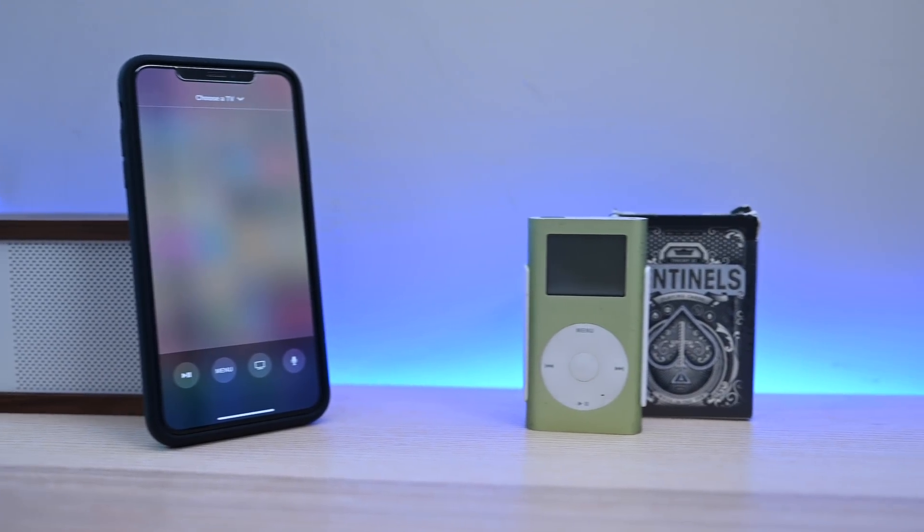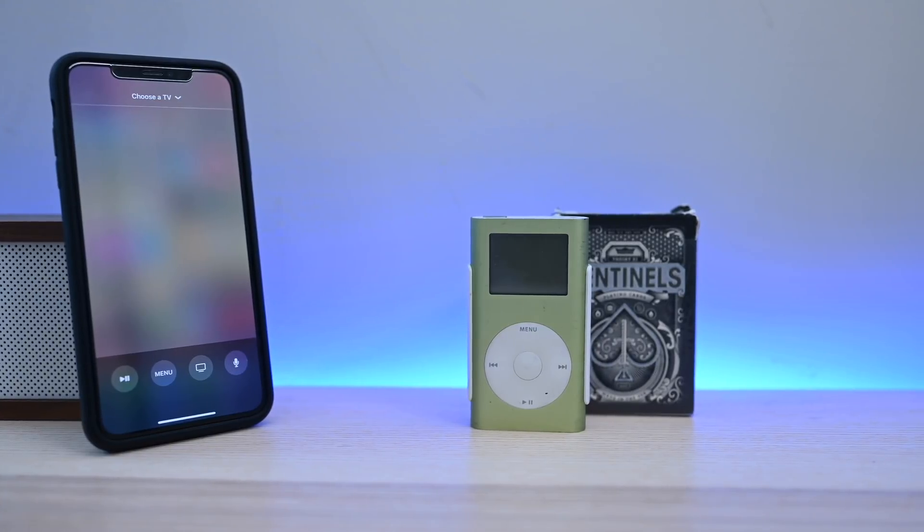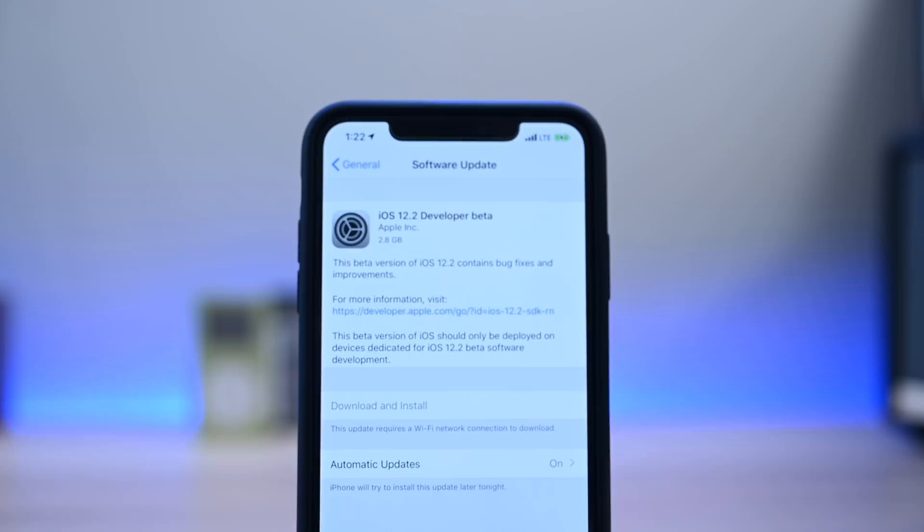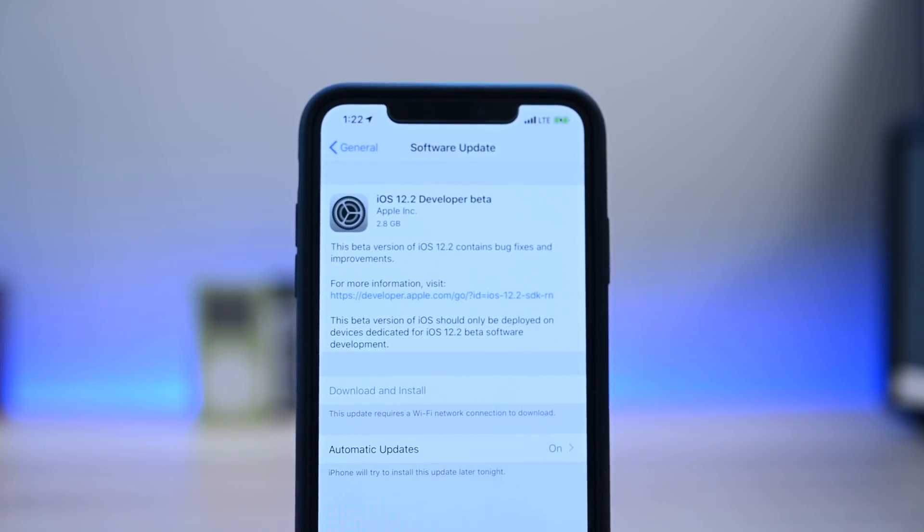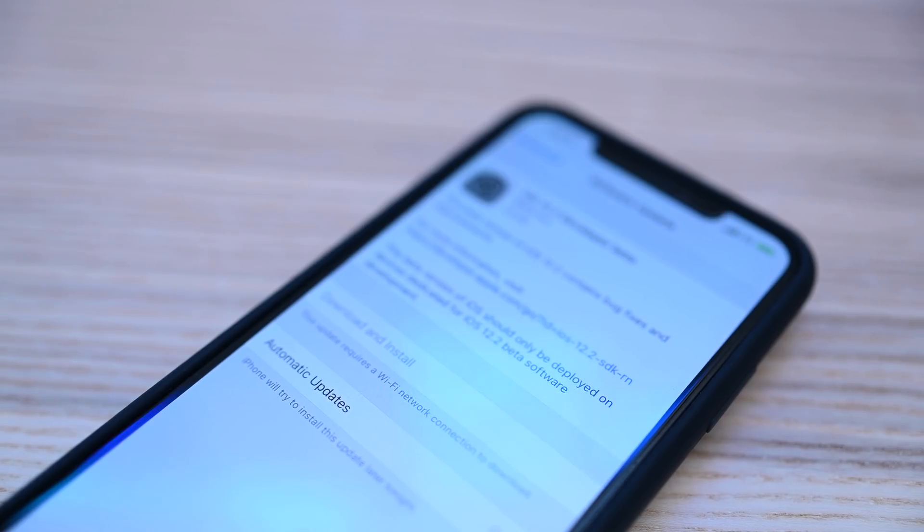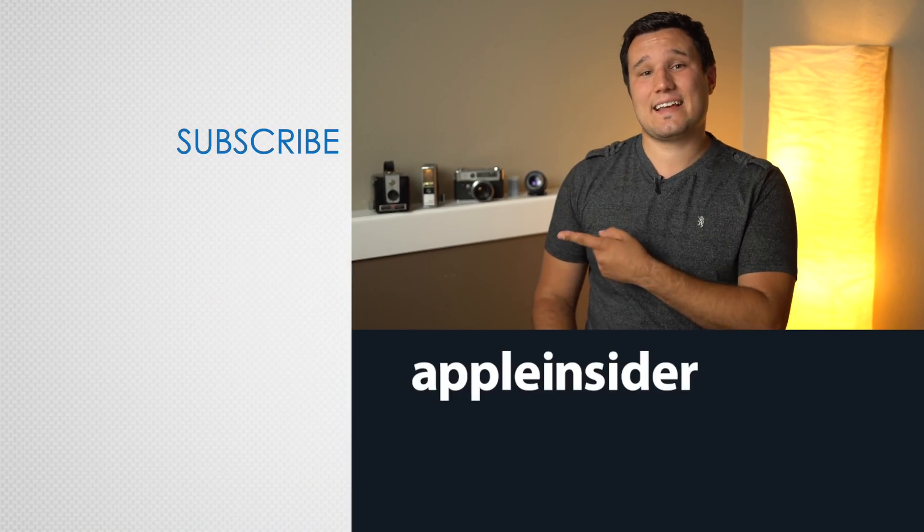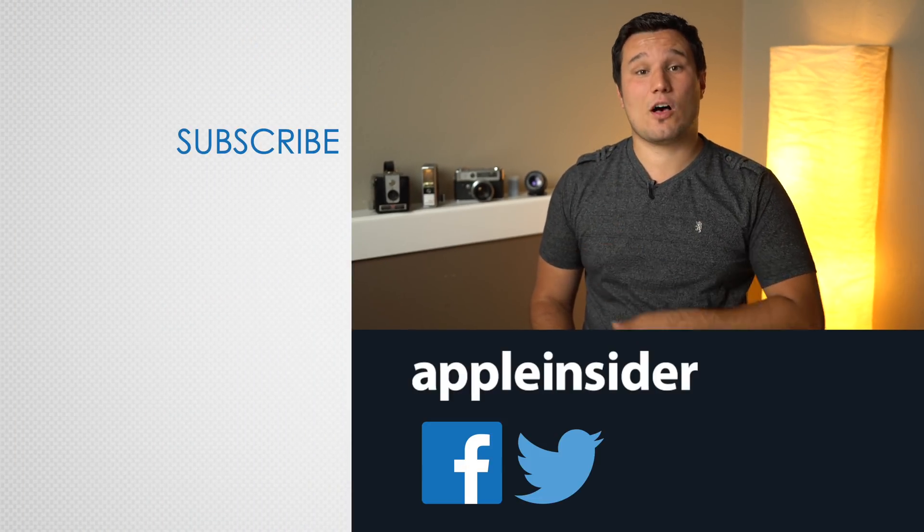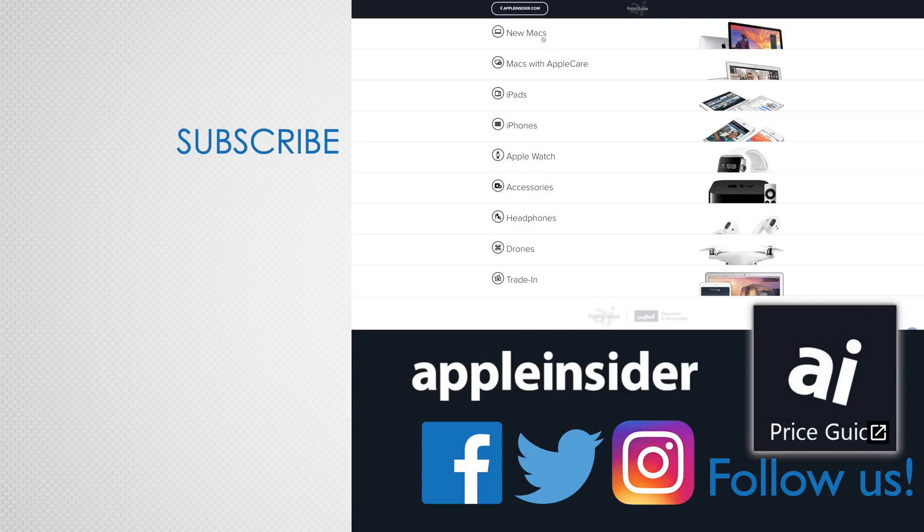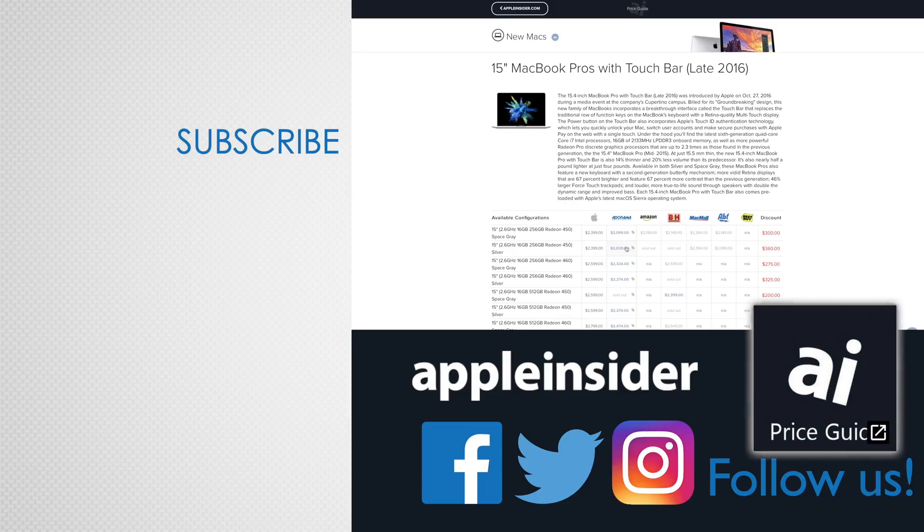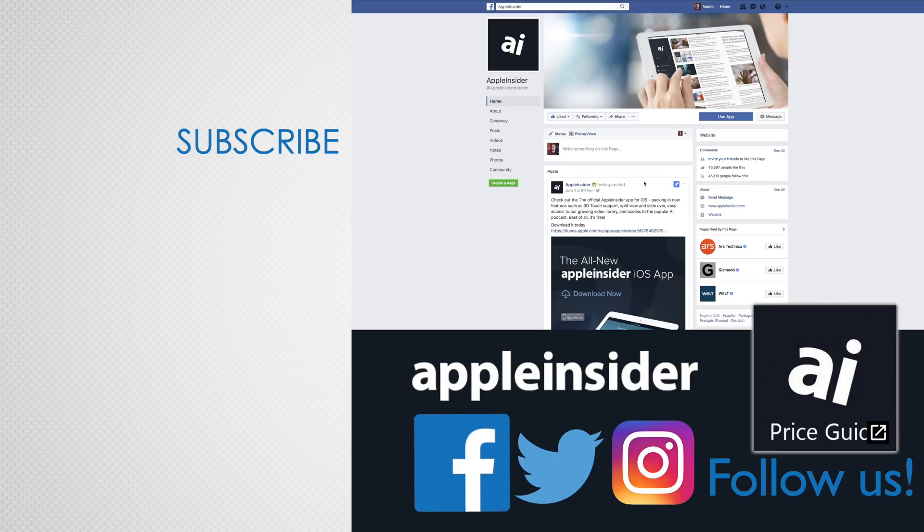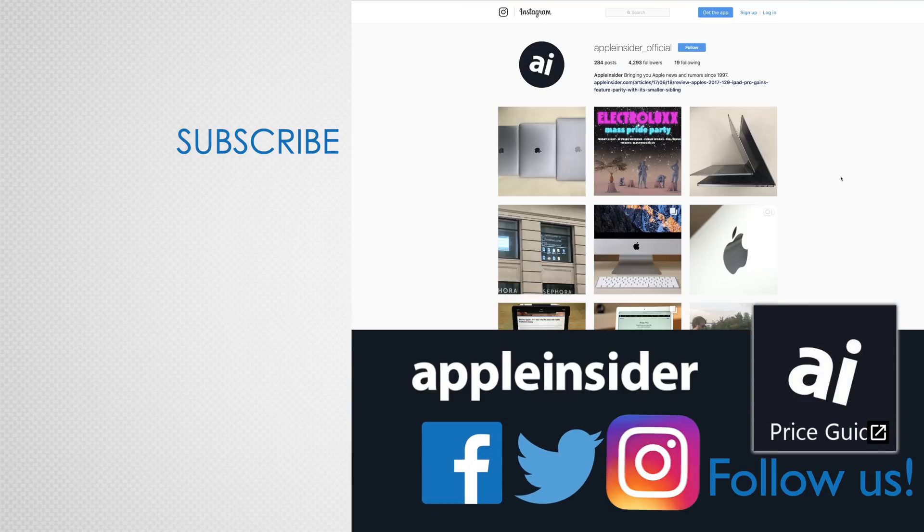So what do you guys think? What is your favorite new feature? And is there anything that we missed? If there's something that you found that we didn't include in this video, make sure to let us and everyone else know down below in the comments. Stay tuned for what's coming next in Beta 2. If you enjoyed this video, like it and hit that subscribe button. Also, check out our price guide, which makes it extremely easy to find the best deals on Apple products updated daily. Be sure to follow us on social media, and we'll see you in the next video.